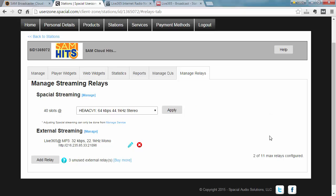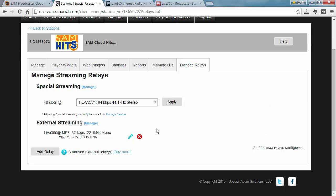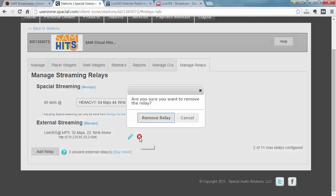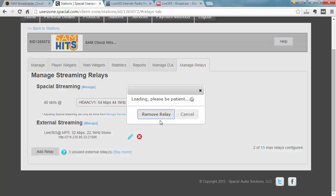And then finally if you want to remove your Live365 relay, just click the Remove button. And this will remove the relay.